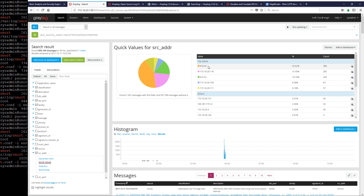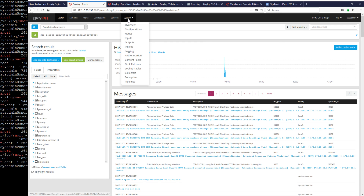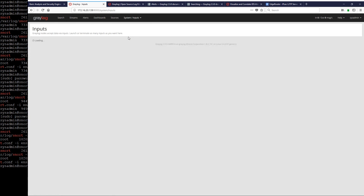So obviously not a lot of DNS requests per se, but a lot of alerts being triggered from DNS. Let's close that. That's how we just ingest alerts.